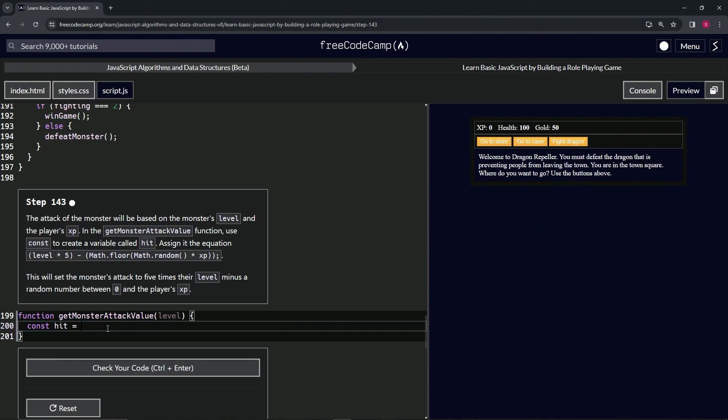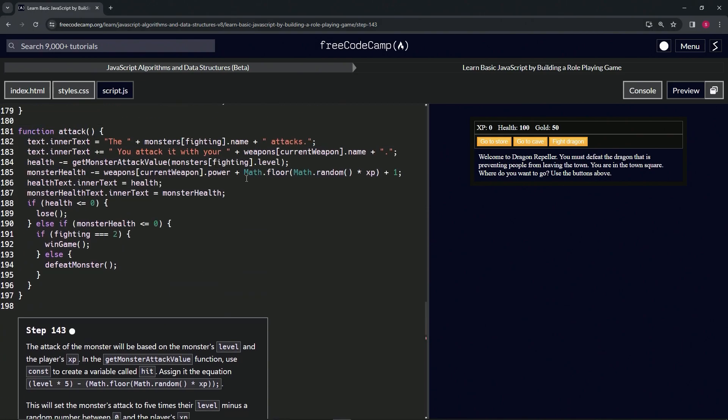minus, and then we'll have another set of parentheses right here. And inside of there, we'll take this stuff that we made earlier.